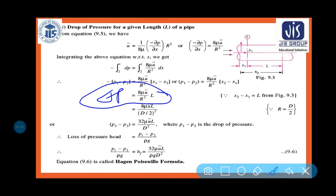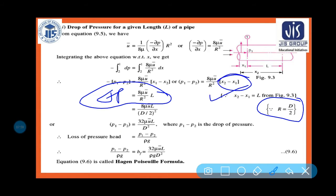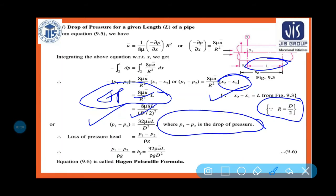Since R = d/2, substituting gives: ΔP = p₁ - p₂ = 32μu̅L/d². Here x₂ - x₁ = L (the length of pipe), and p₁ - p₂ is the drop of pressure.